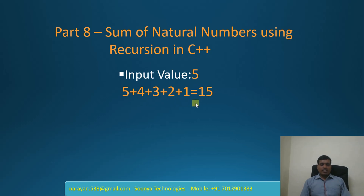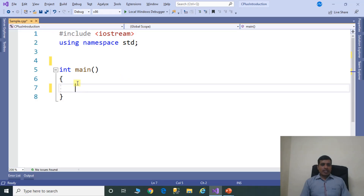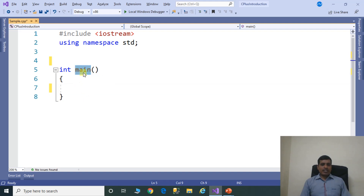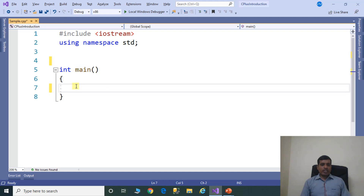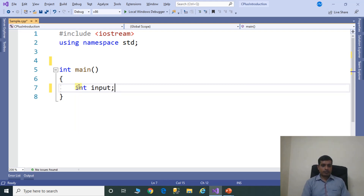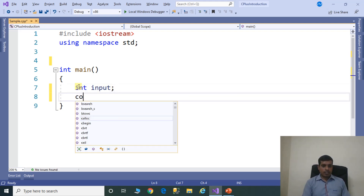We will discuss this logic in Visual Studio. Launch Visual Studio and create a CPP application. I already created a CPP application. Here we have the main method, which is the entry point for execution. The first step is we need to read input from the command prompt, so we need to declare one variable to store the input value.